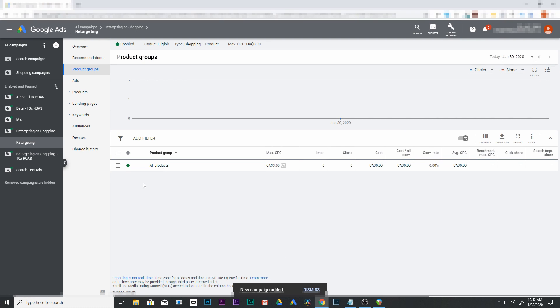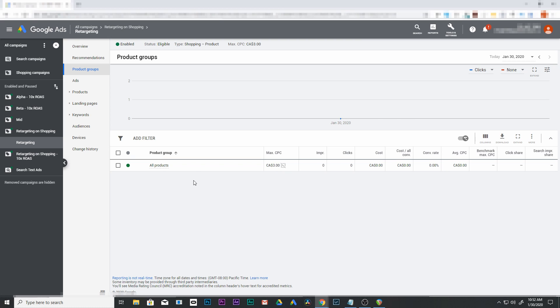We're going to hit save. There we go. Now we have this set as all products. I'm going to leave it like that for now. If you want to find out more about that, check out my video on alpha beta structuring and it'll show you how to break that down. But in the meantime, let's leave it like that and go to audiences.